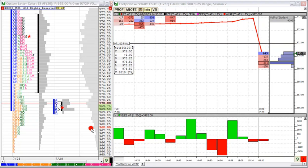Hi everybody, this is Trevor with MarketDelta and I wanted to give a playback example of how to read the footprint. Many times we have new users who are first being exposed to the footprint chart and don't necessarily know how to look at it or approach it. While there are many ways you may look at this, and you may be a seasoned trader with lots of experience, there are certainly others who aren't quite sure how to even begin looking at it. From a real time perspective, I want to walk through an example and give at least one perspective of how you can read the data.